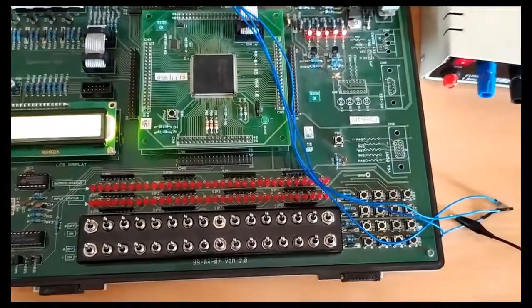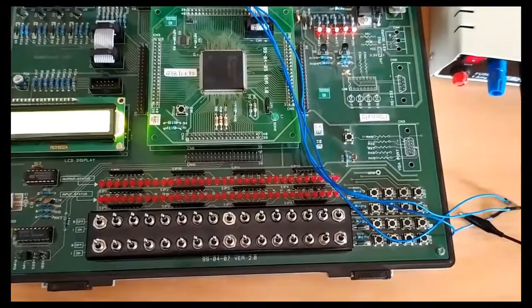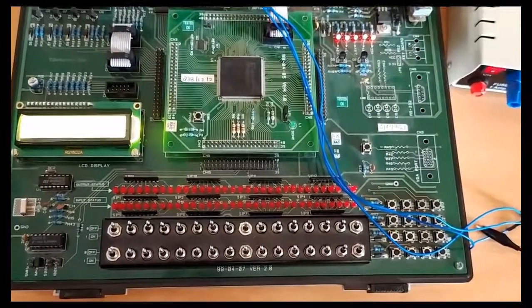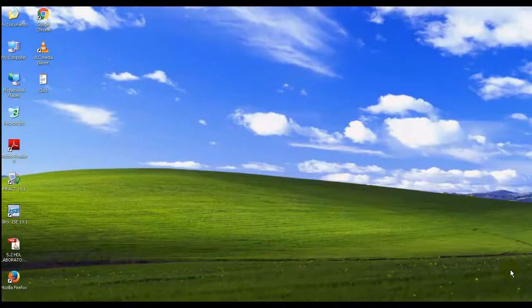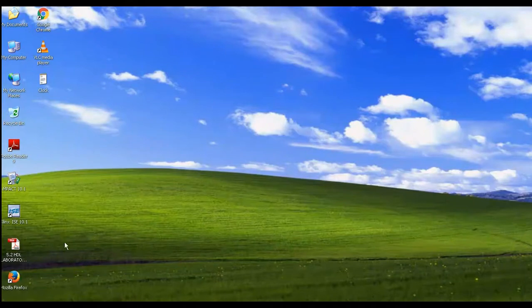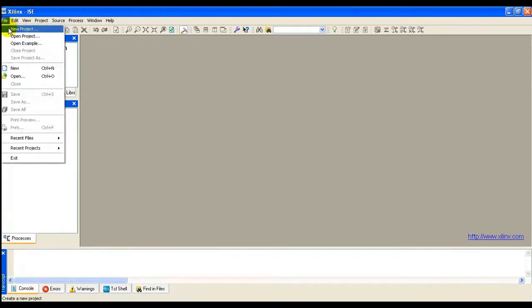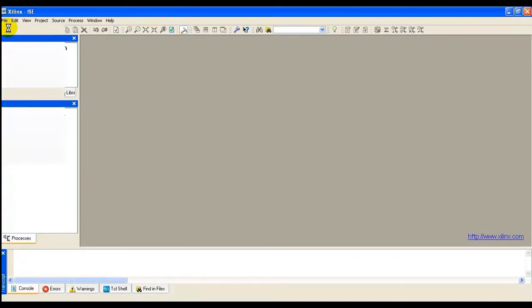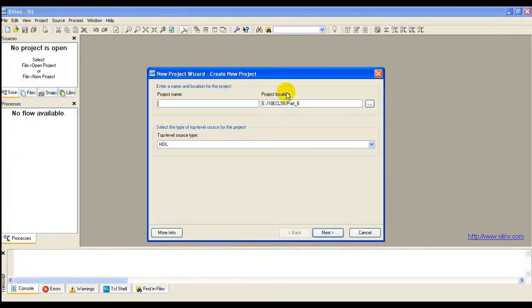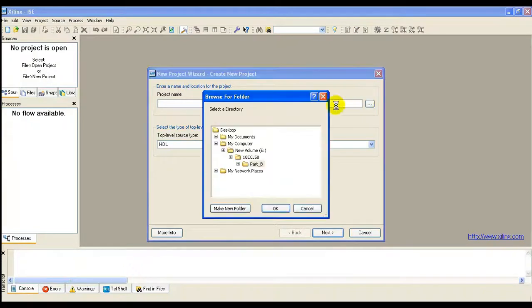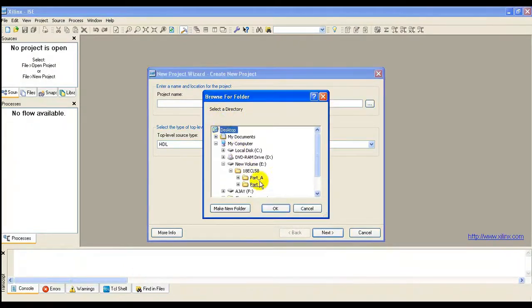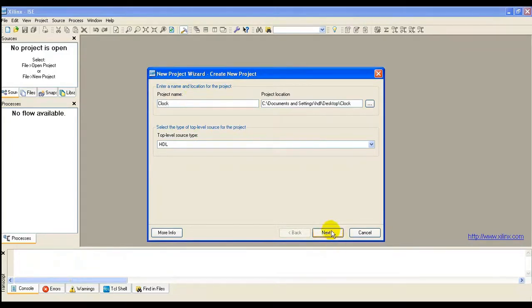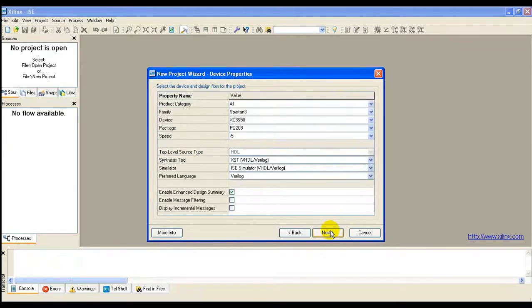Now, let us start the implementation of the design of clock divider. Invoke the Xilinx ISE tool. First step is to enter the design. Open a new project. Set the path. Give the name and create a new project.